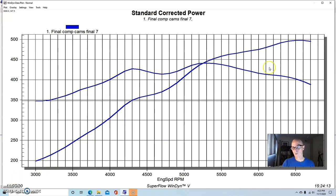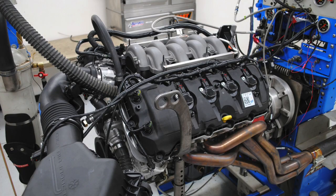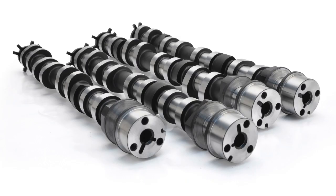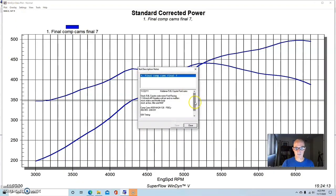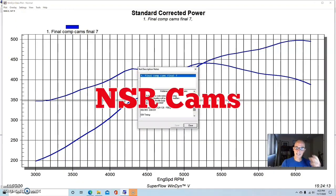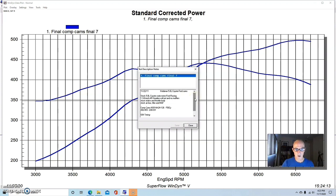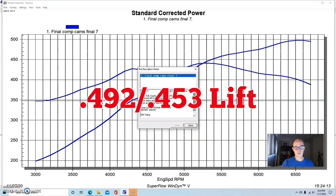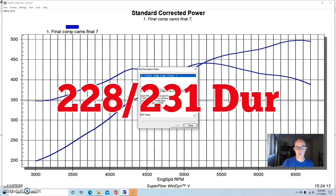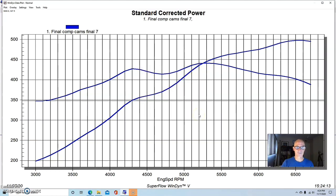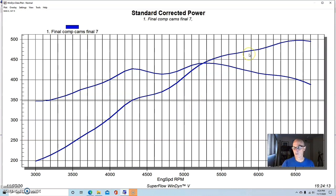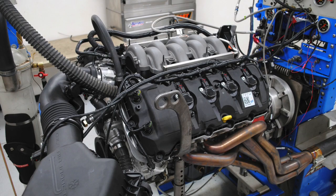Basically, this was a Gen 1 Coyote. It had a set of comp cams in this thing. We had long tube headers in it, and we can take a look at the camshafts. They're comp NSR cams, which stands for no springs required. They were an NA2H-126 F50C. They're 492-453 lift split, a 228-231 degree duration split for these cams, so they're kind of like a stage two cam. I know that people want to put designations on it, but that's why I gave you the actual specs.